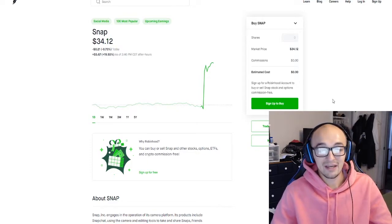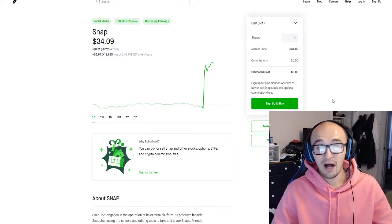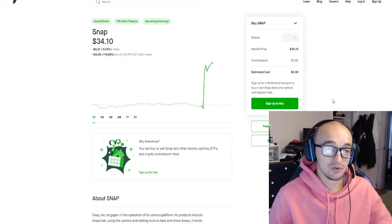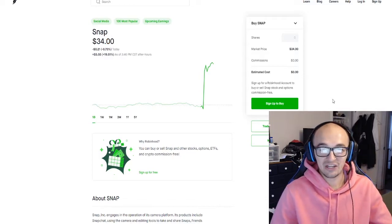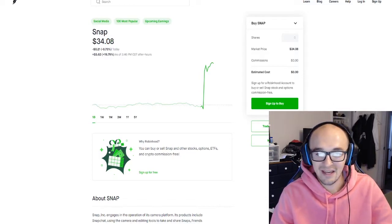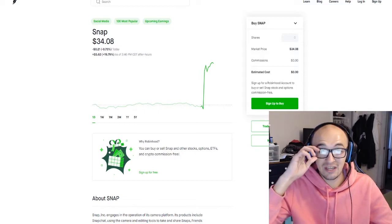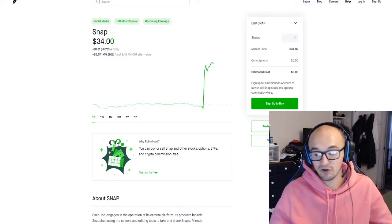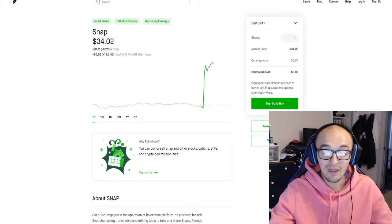Also check out the link in the description below for Robinhood if you'd like to receive a free stock just for signing up. With that being said, let's get right into today's video talking about the crazy tech earnings that are going on right now.